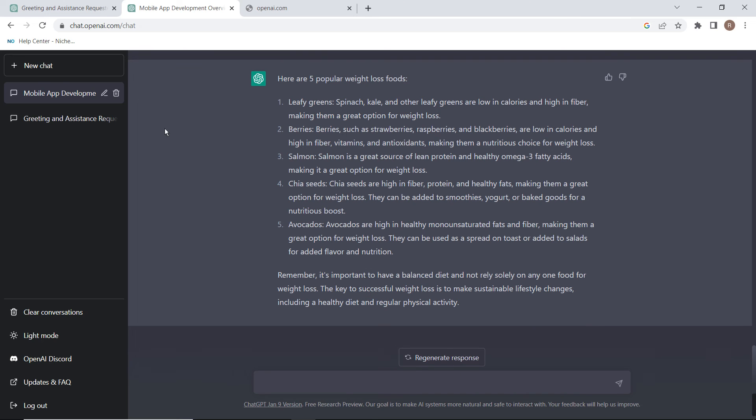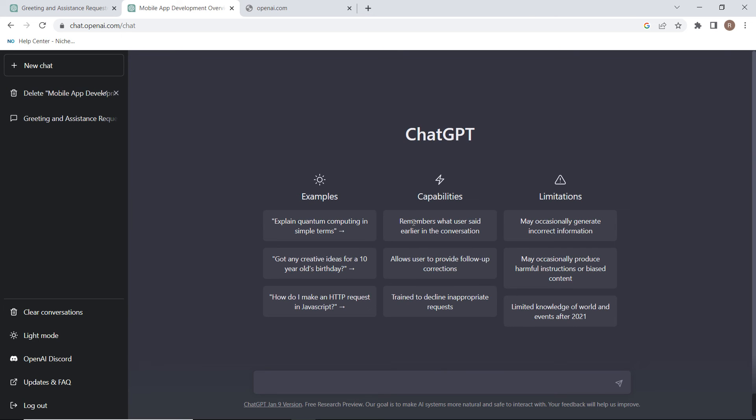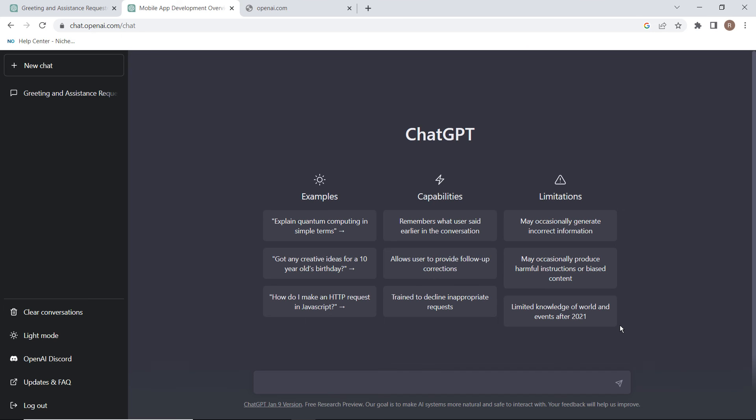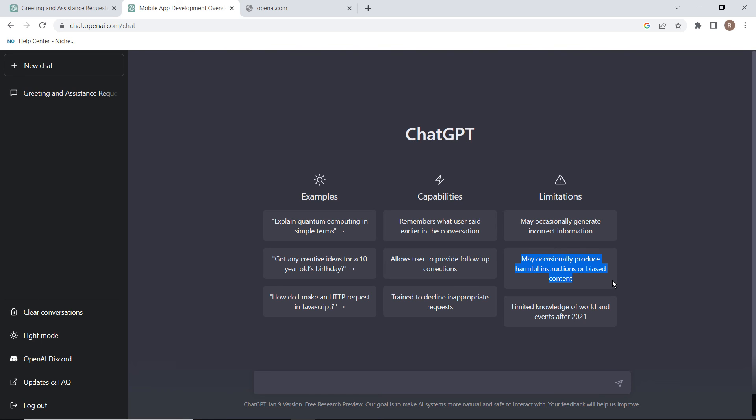From here you can clear this conversation. You can see here are capabilities, examples, and limitations of it. Its main limitation is if you ask it about events after 2021, it may answer incorrectly. Right now it is programmed until 2021, so if you ask any history question until 2021 it will answer, but if you ask about events which happened after 2021 it may give you the wrong answer. It may also give you some harmful instructions, so you have to avoid that answer.